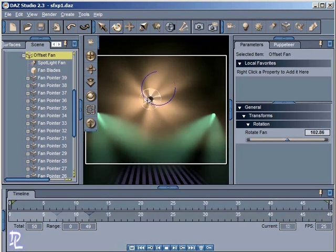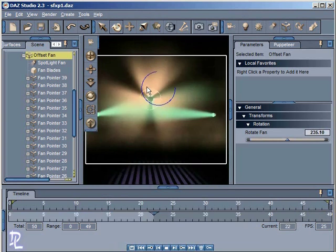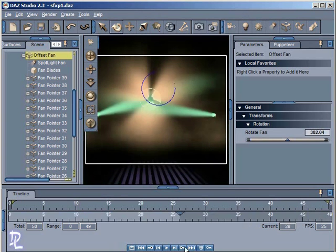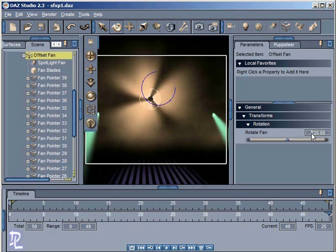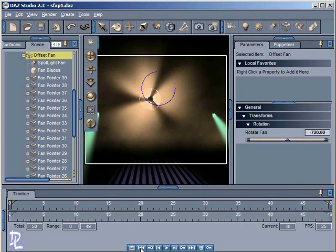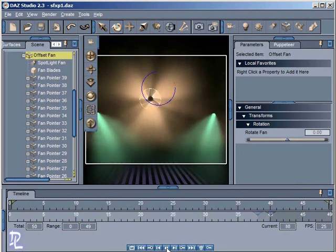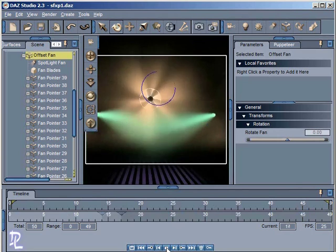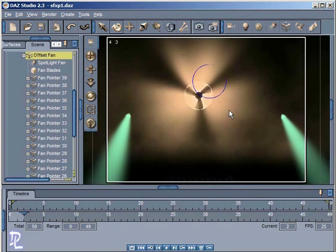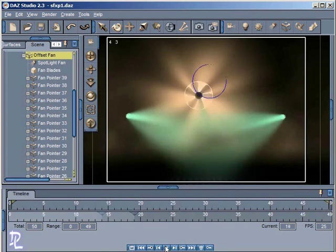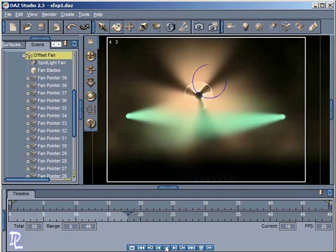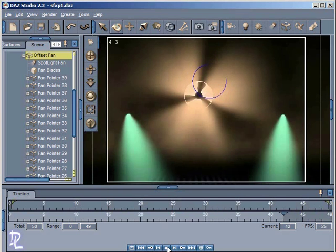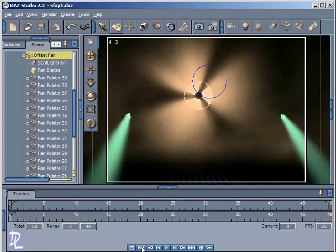Notice that the fan is going counterclockwise. But if I go to the last keyframe, and if I make this a negative here, if I make this negative 720, hit enter, then the fan will rotate clockwise for me. Take a look at that. So very nice. We got all those animation possibilities there.